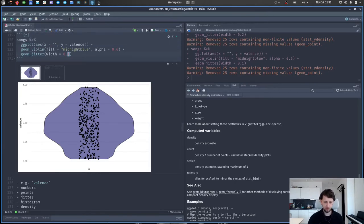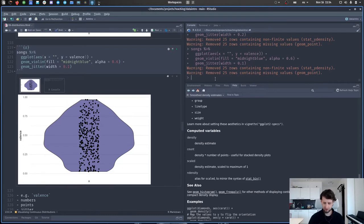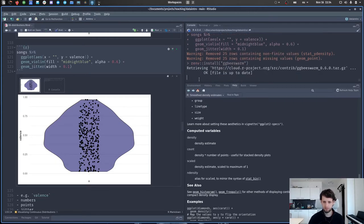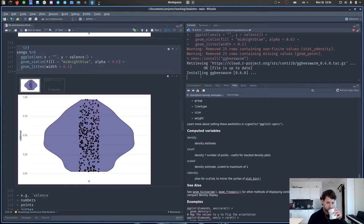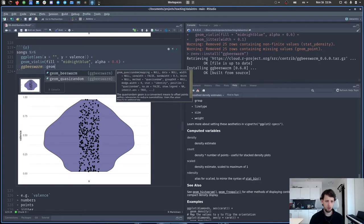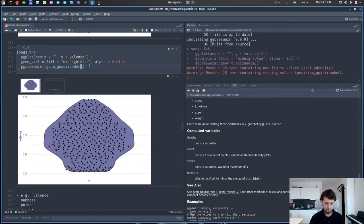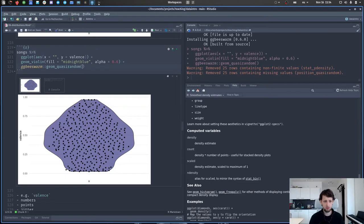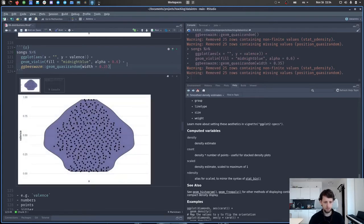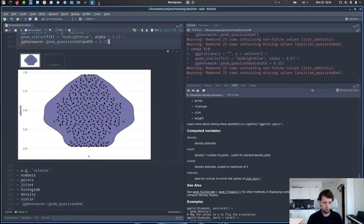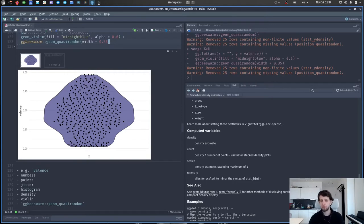There's something even cooler than jittering points, and this comes from the ggbeeswarm package. Instead of geom_jitter, use ggbeeswarm's geom_beeswarm. This is really nice because even though it looks pretty random, it still keeps the shape of the distribution. This is one of my favorite ways to visualize distributions because we can see the shape but also see individual data points — and often distributions are just simplified too much.